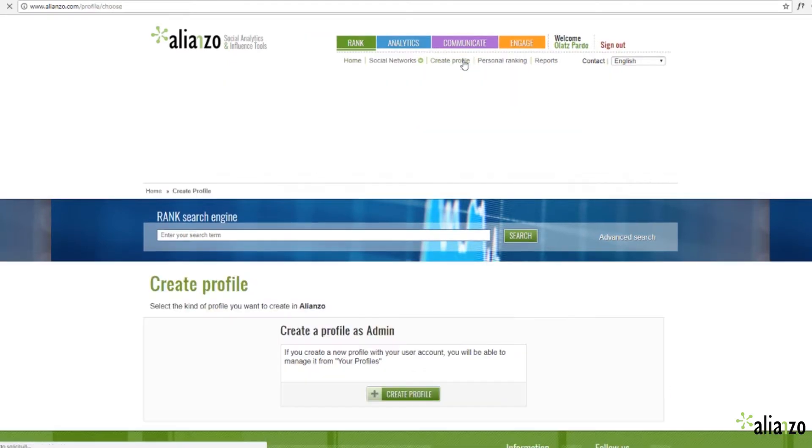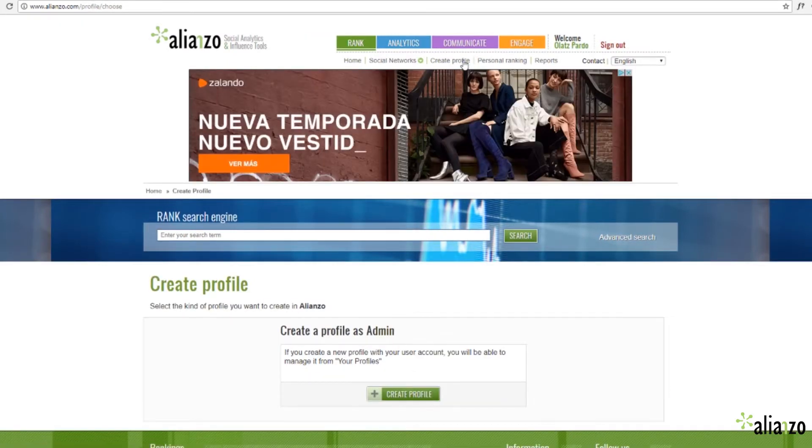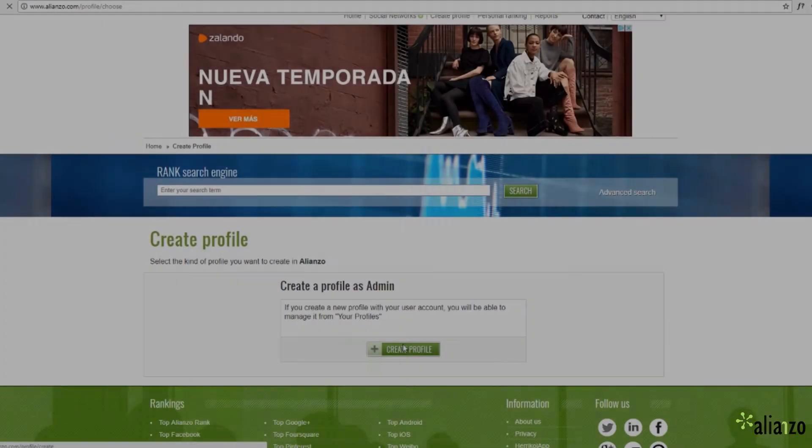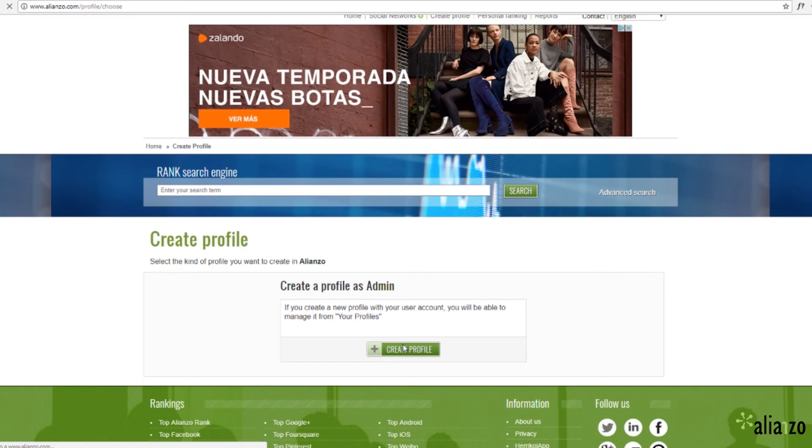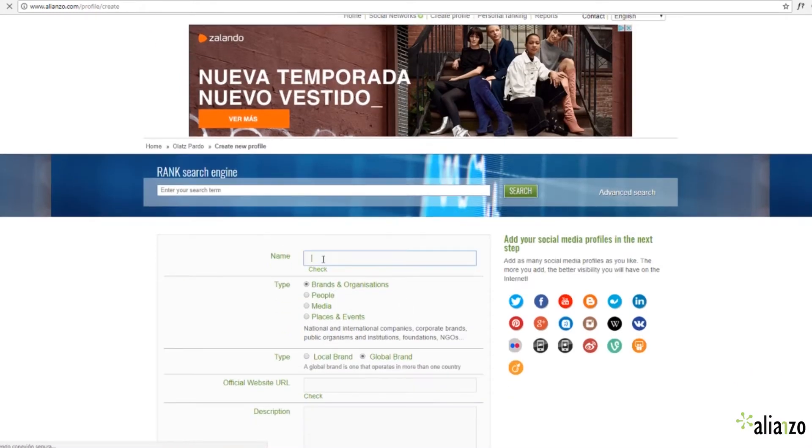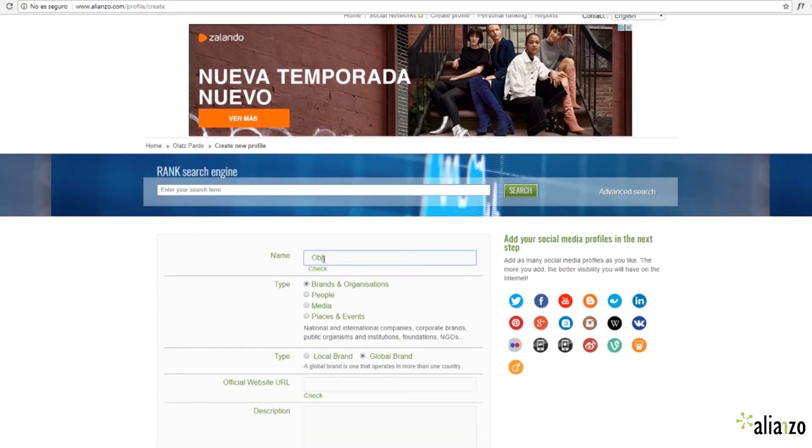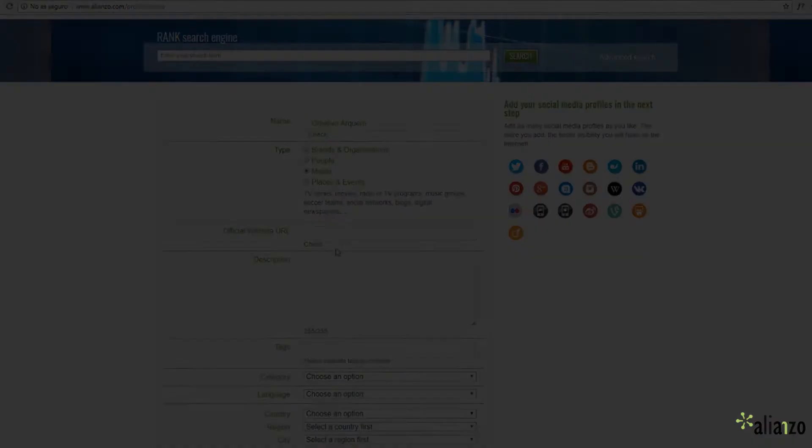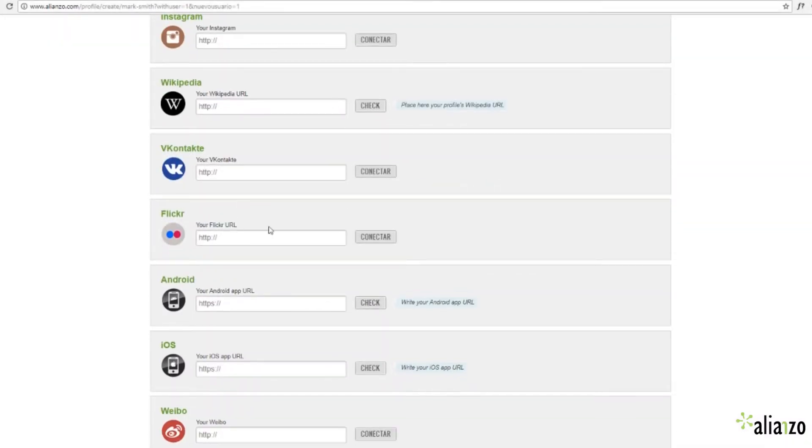Create your own personal profile or create one for your business. Fill in the generic information. Add your social networks.